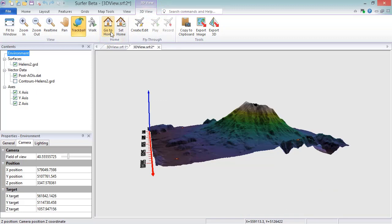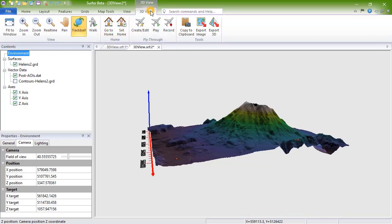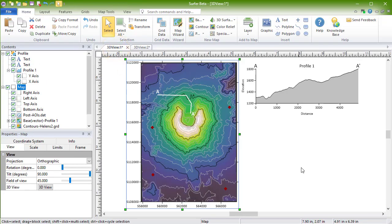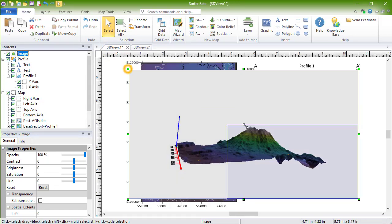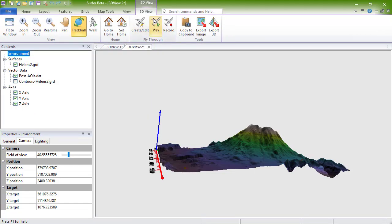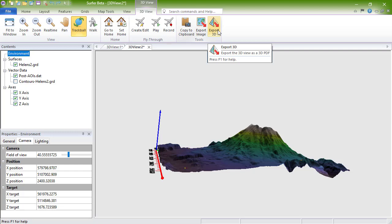At any time, if you like the way your view looks, you can click the 3D View, Tools, Copy to Clipboard command to copy the current view to your clipboard, for pasting into another document window in Surfer, or for pasting into another application like Word or PowerPoint for reports or presentations. Export your model to a 2D image by clicking the Export Image button, or click Export 3D to export into the interactive 3D PDF format.